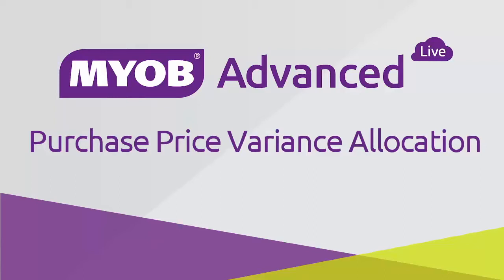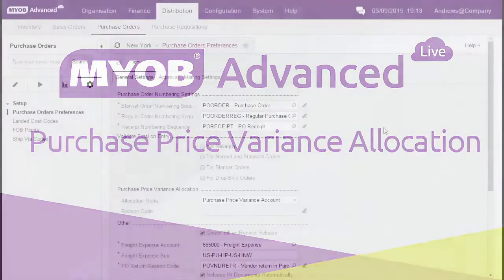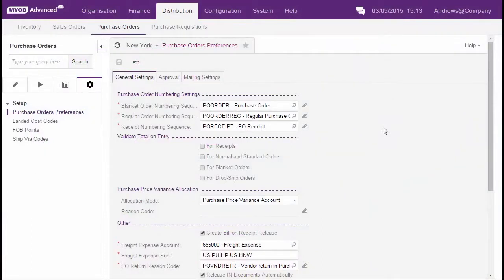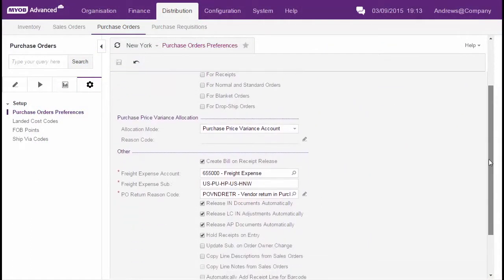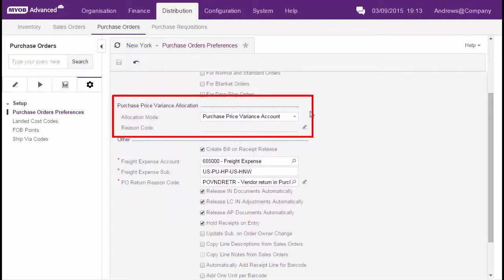In MYOB Advanced Business, the purchase price variance — that is, the difference between the unit purchase price on a receipt and the unit purchase price on the bill — can be posted to a purchase price variance account or it can be used to update the inventory value. How purchase price variances are allocated is determined on the purchase orders preferences screen, in the purchase price variance allocation section.